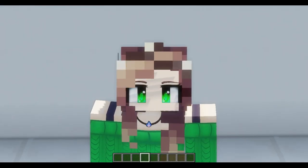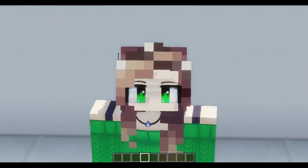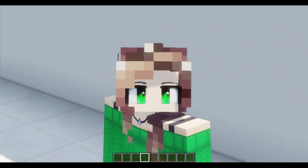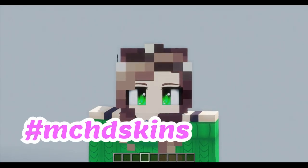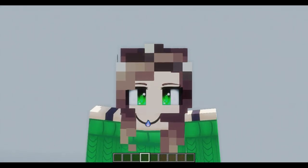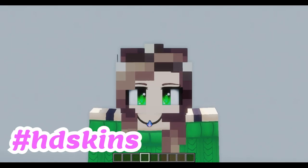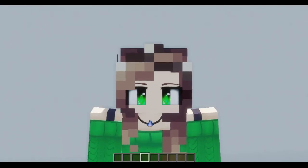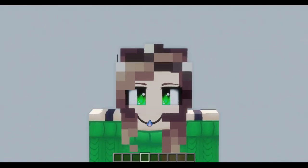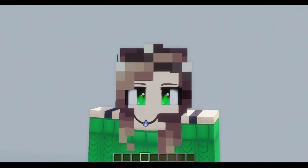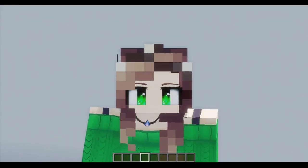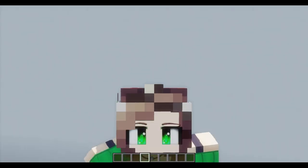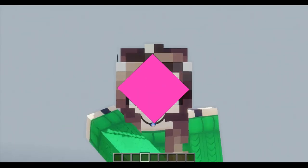Remember to tag your skins — all the skins you make — with the hashtag MCHD skins or hashtag HD skins. I want to see your skins and your creations. You can also share them to me on my Discord server. The link is in my bio. Hope you guys enjoy this tutorial and have fun.